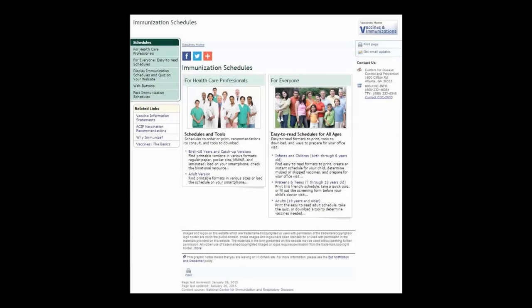In this example, look at the most recent update of the CDC website for immunization schedules. How recent are the dates? Early 2015. Decide if your research assignment needs current information, and search for appropriate, credible resources.